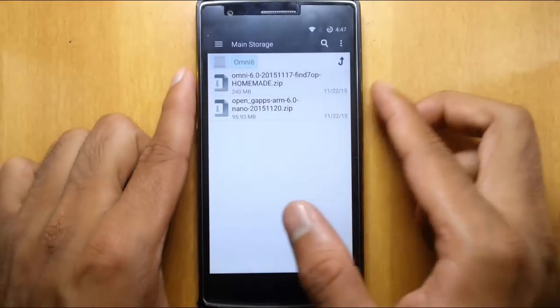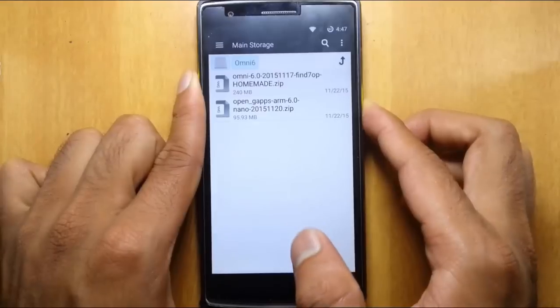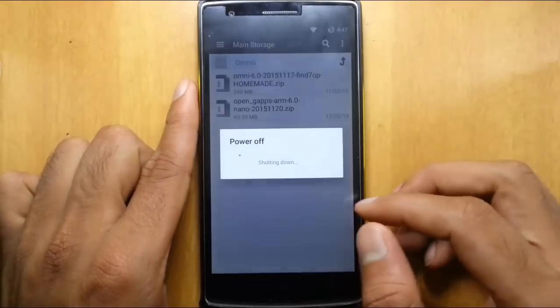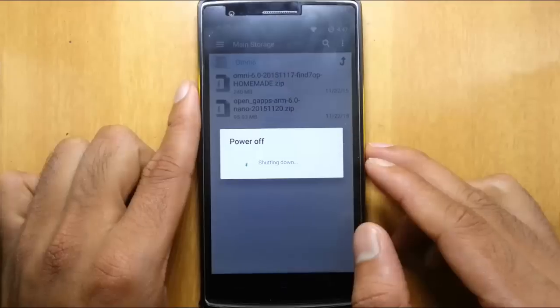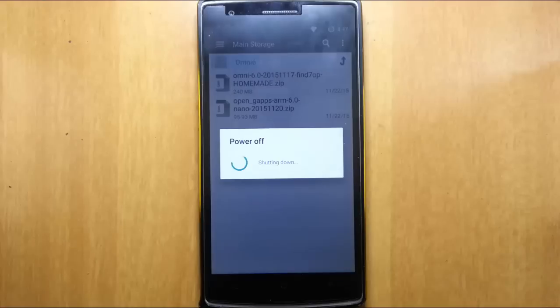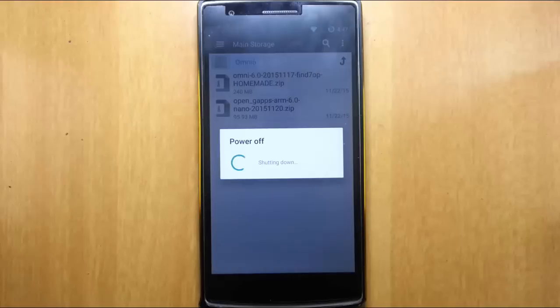Now I'm going to reboot my phone to recovery mode and I'm using TWRP recovery. If you didn't flash that one, I'll provide a link in the video description which will show you how to flash TWRP on your OnePlus One. So go and flash that one when we come back.